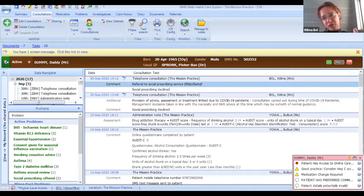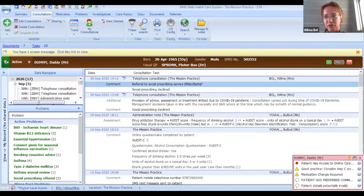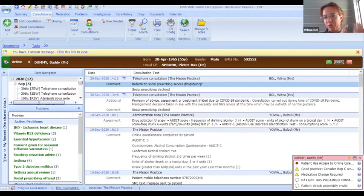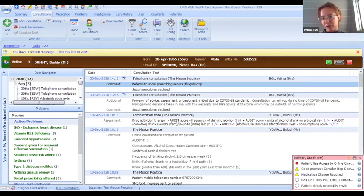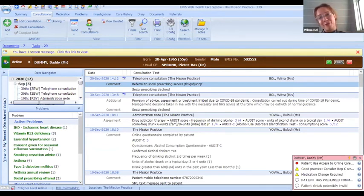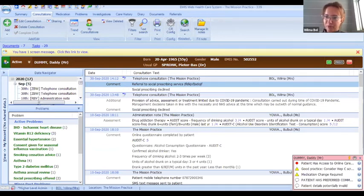If you don't have access to EMIS yourself, EMIS has a way where you can batch add these codes to a whole number of patients at once. What your practice manager or whoever handles this will need is a list in Excel with all the NHS numbers, and then two columns — one column for referral to social prescribing, and another column for social prescribing declined — and that's only for the patients who have been referred but have declined the service.